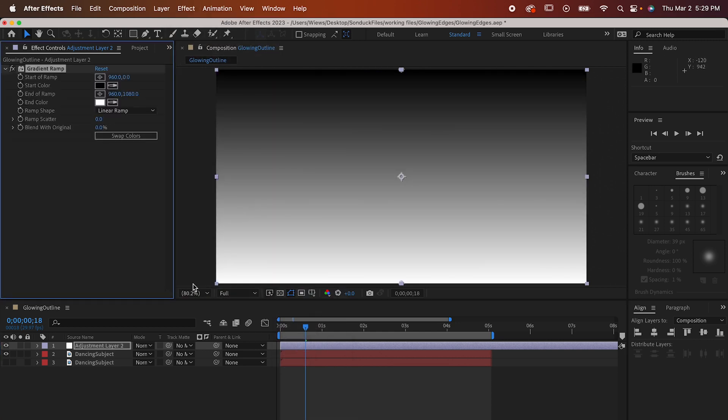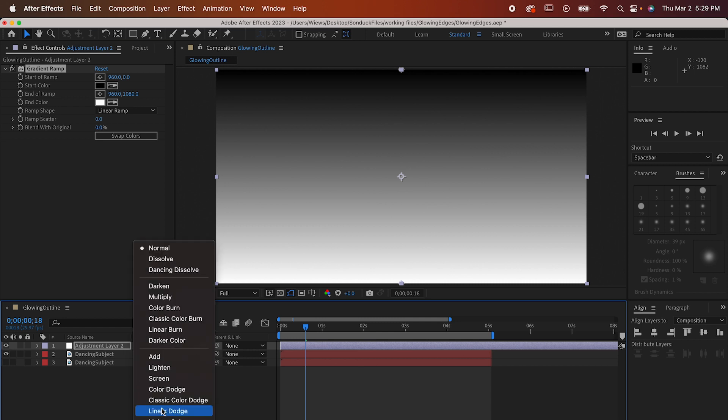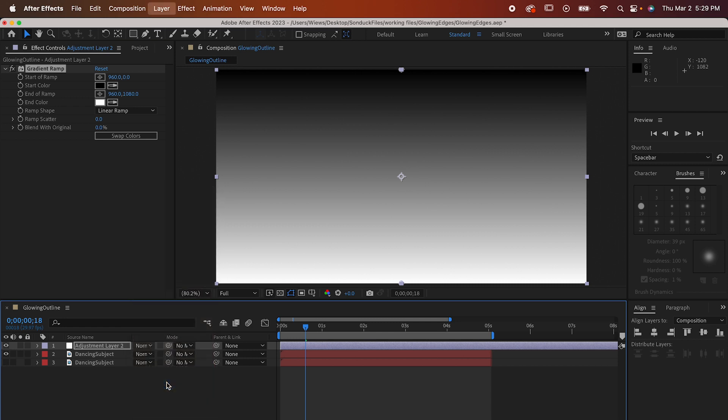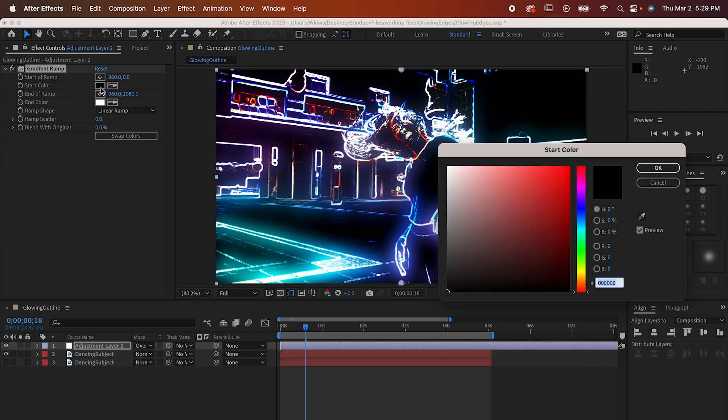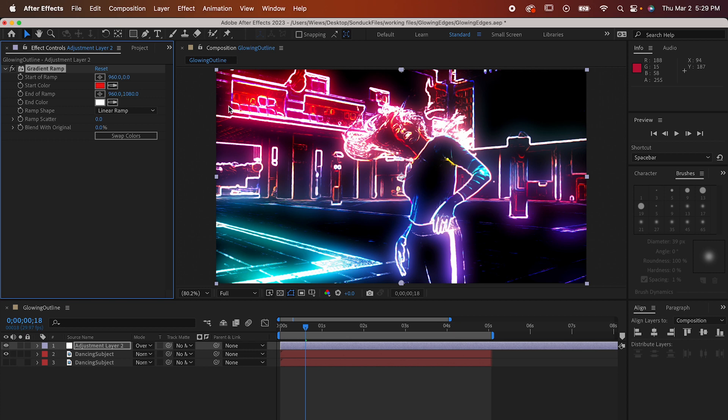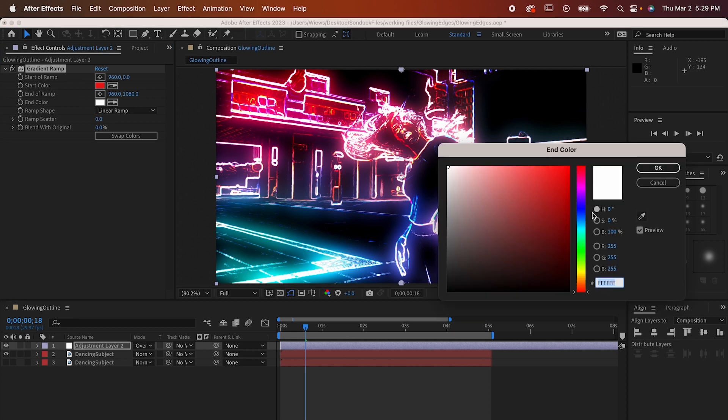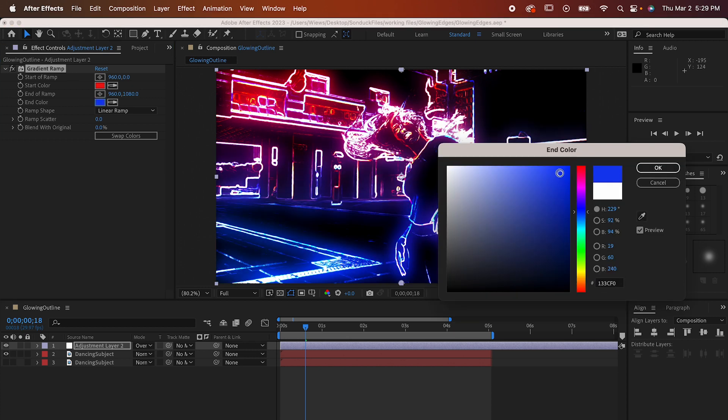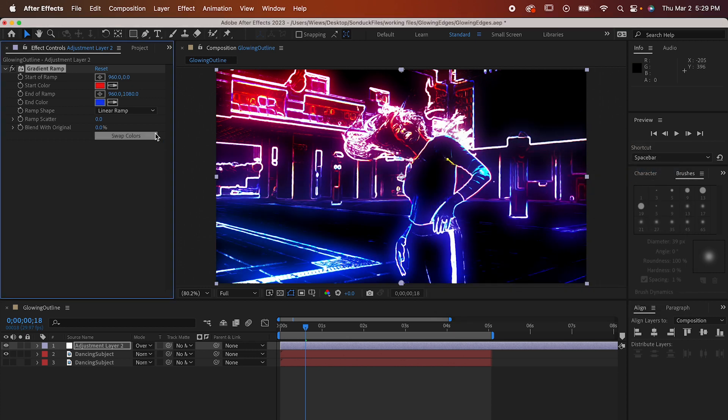I don't want to look at it so we're gonna set its blending mode to Overlay and that's better. Now you can play with it however you want. I'm gonna set mine to Radial and then I'm gonna make the colors red and blue.